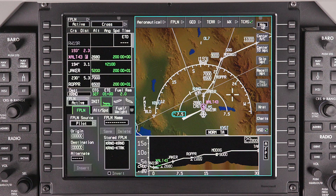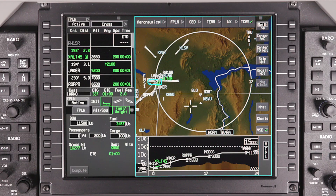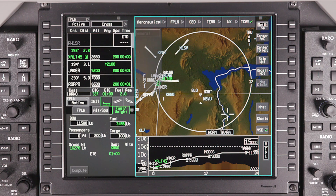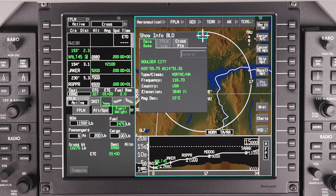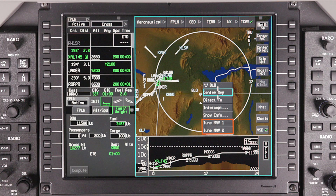The iNav display features a top-down map capable of displaying terrain and navigation data. The map is interactive — clicking on items on the map will display additional information when available. This functionality can also be used to tune radio frequencies directly.